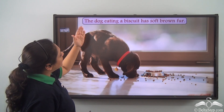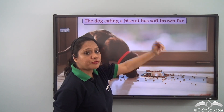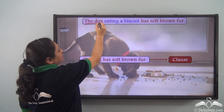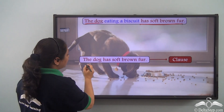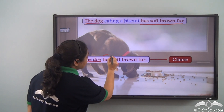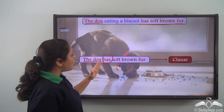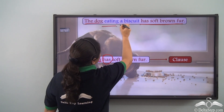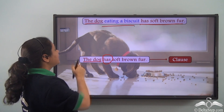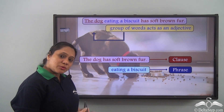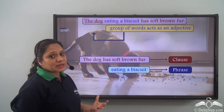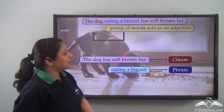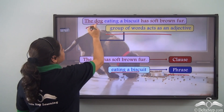Now let us look at this sentence: the dog eating a biscuit has soft brown fur. The part the dog has soft brown fur is a clause because it has a subject — the dog — a verb — has — and is conveying complete sense. It can also stand alone as a sentence. But the remaining part eating a biscuit does not have a subject doing a verb, is not giving us complete sense, and is only conveying some sense. Hence this part eating a biscuit is a phrase, and this phrase acts as an adjective because it is describing the dog.